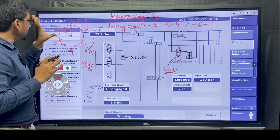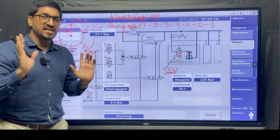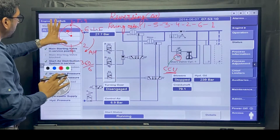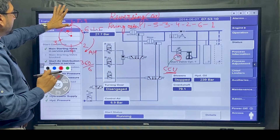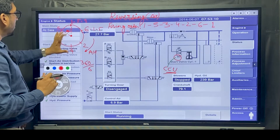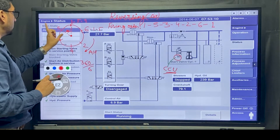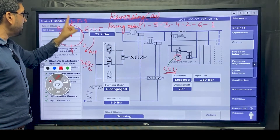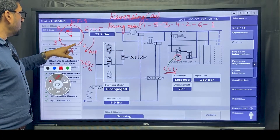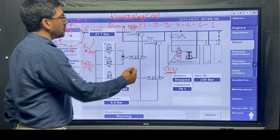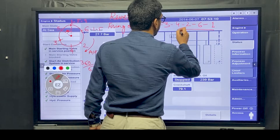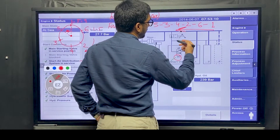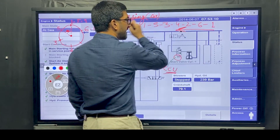Now let us say I want to do the same in astern rotation. The engine is stopped in this condition - unit 1 is at TDC - but this time I want to do it astern. In that case, after 1, I will give air to 6, then 2, then 4, then 3, 5. So you can see the sequence of air starting for astern rotation is: 1, 6, 2, 4, 3, 5. That is the astern sequence - if ahead is 1, 5, 3, 4, 2, 6.